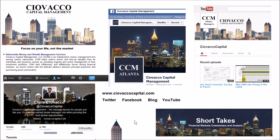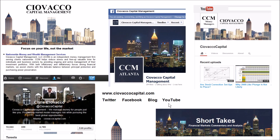If you'd like to learn more about the market model or our money management services, you can visit our website, follow along on Twitter, Facebook, read our blog Short Takes, or watch past videos on the Ciovacco Capital channel on YouTube.